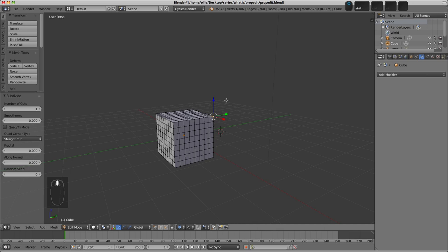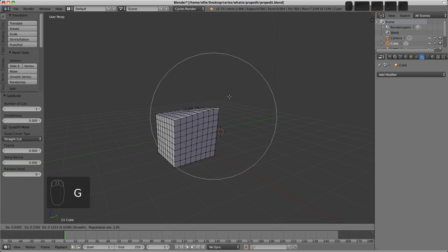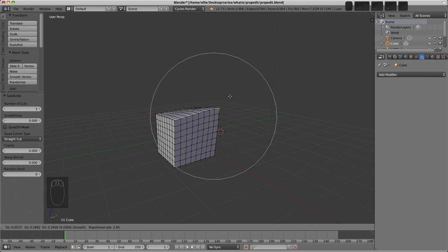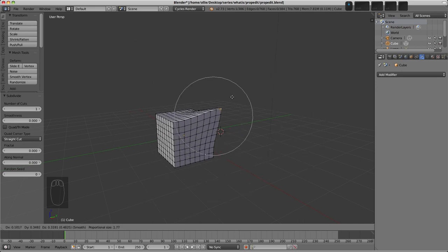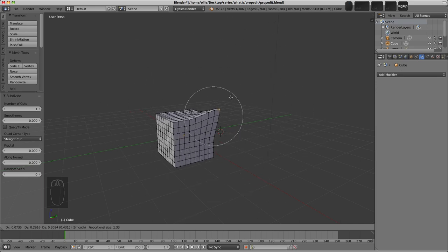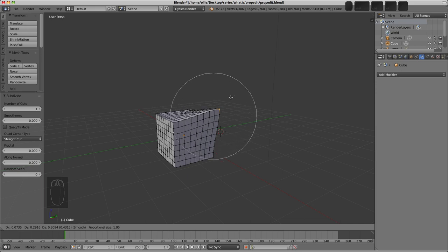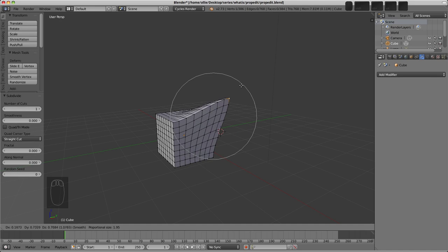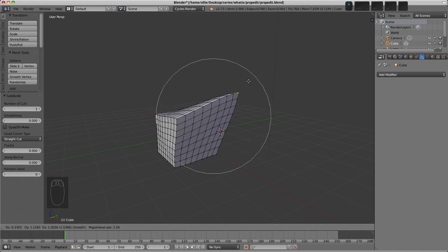So we'll see now, if I press G to grab, this sort of circle appears. Now this is the sphere of influence of the Proportional Editing. I can control its size by using the mouse wheel, sort of up and down like that, or by using the page up and down keys. You can see that the vertices now within this influence area are being pulled, as well as the one that we've got selected.